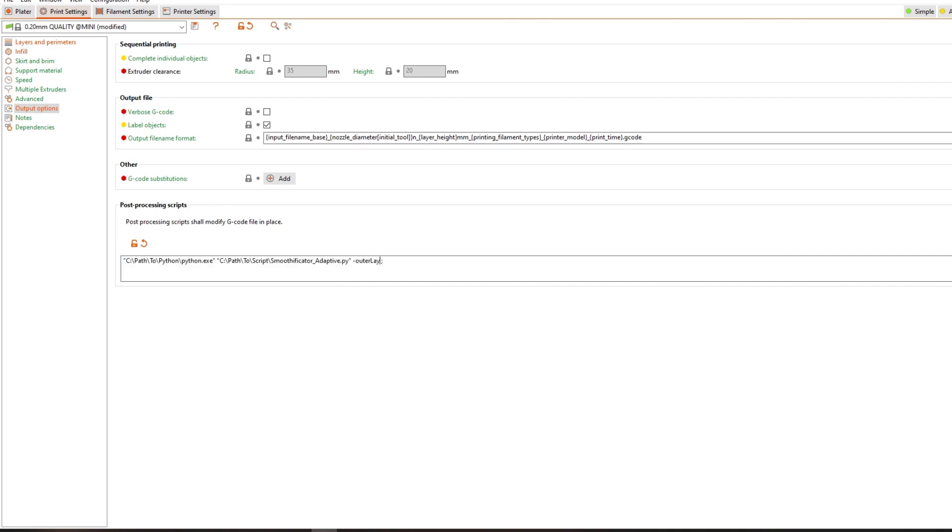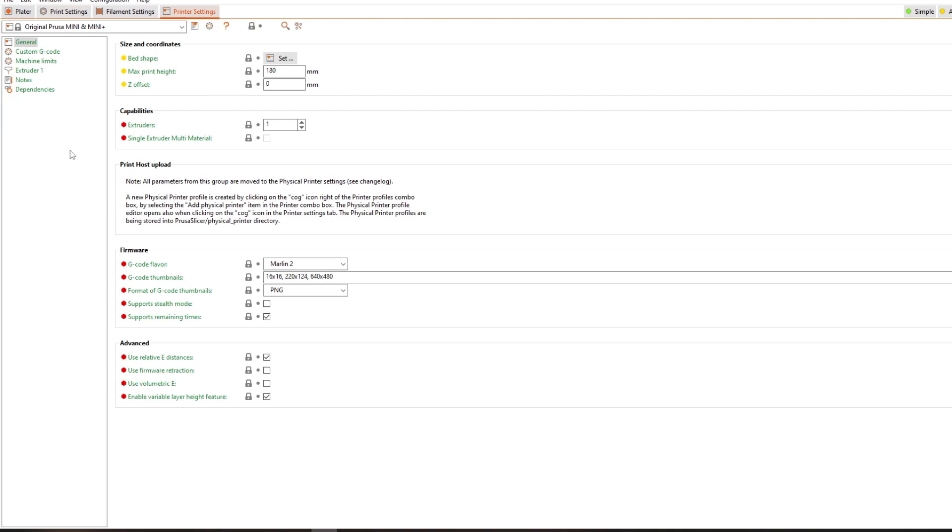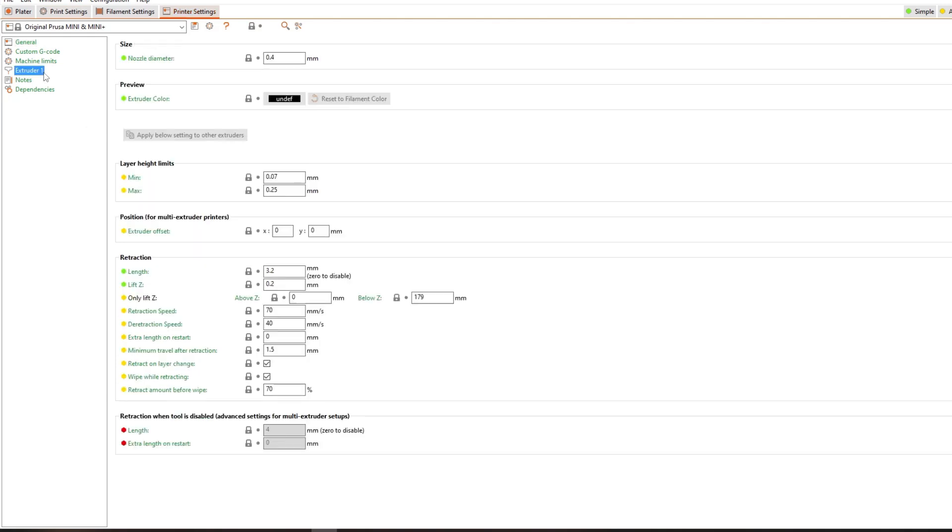But if you want to play around with different desired layer heights you can add minus outer layer height and a number. If you generally want to configure the minimal and the maximal layer height for the adaptive layer heights you can go to printer settings and then extruder and change them there.